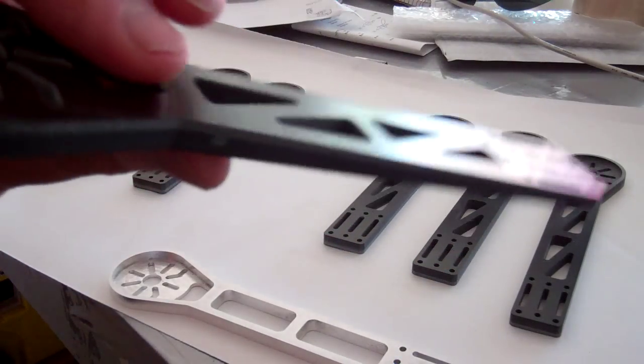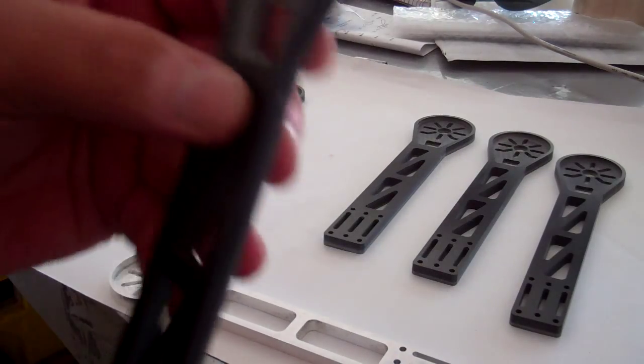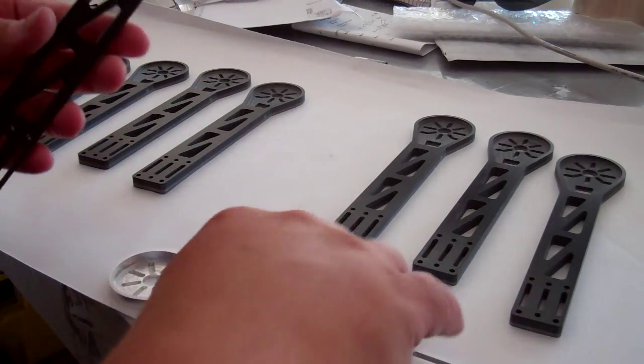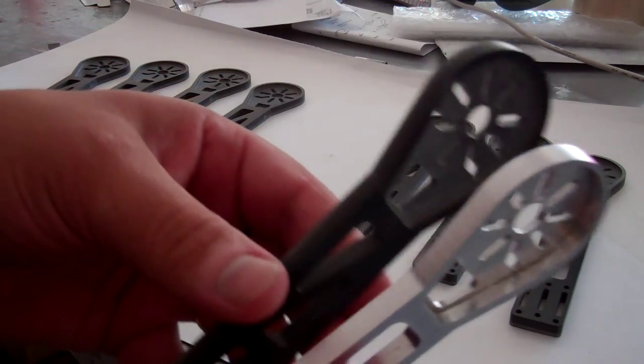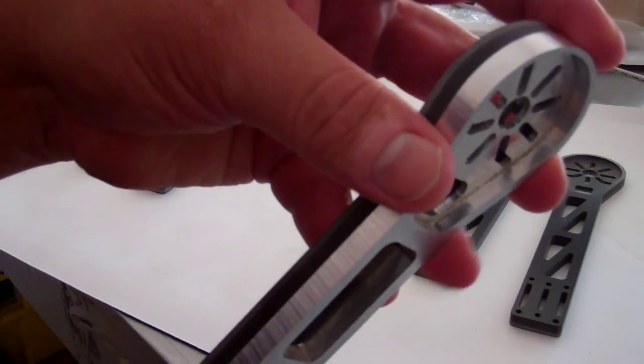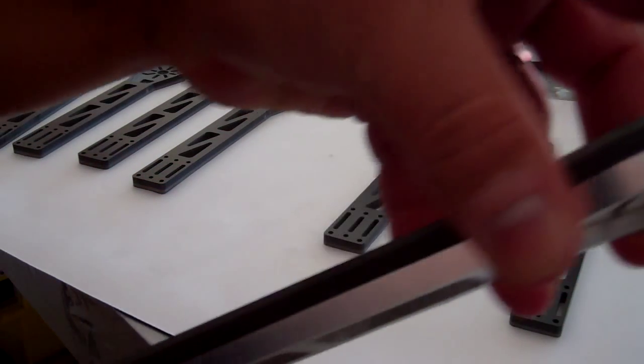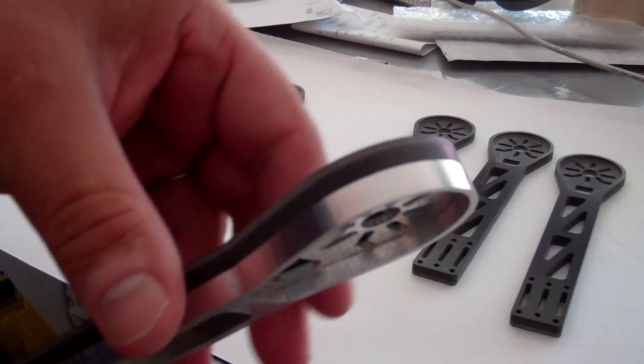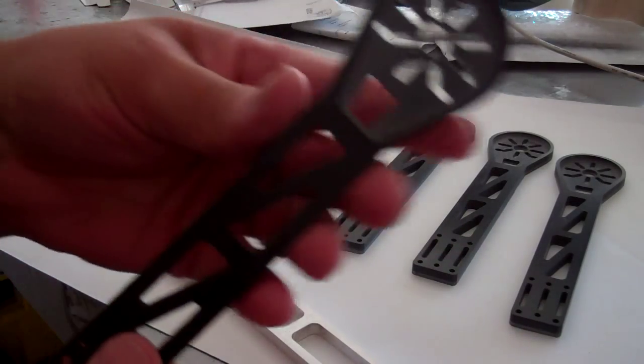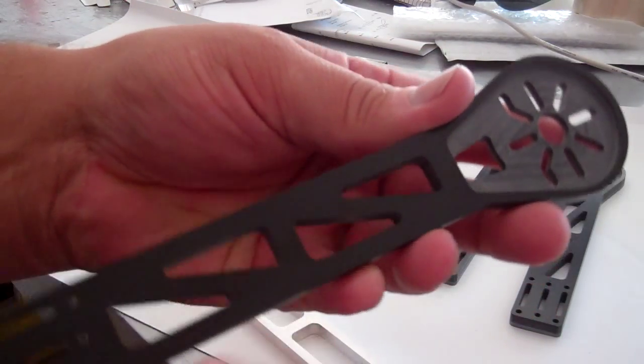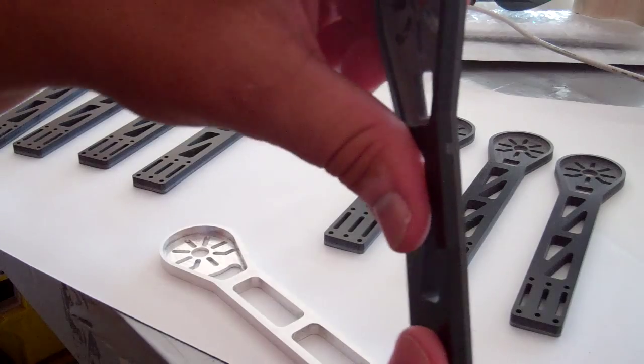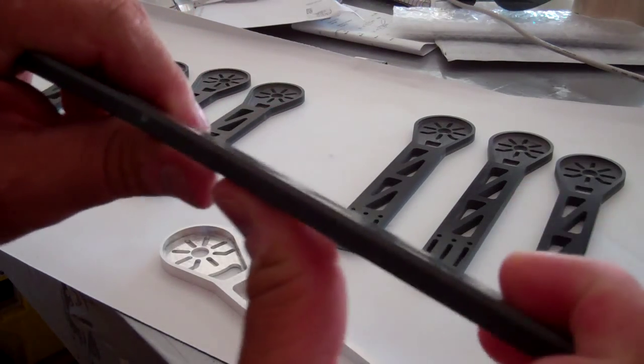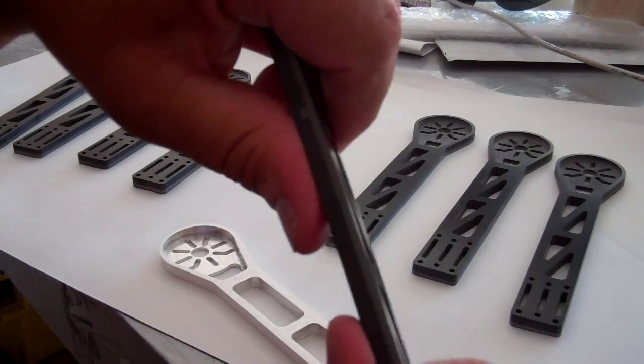These are quarter-inch G10 and they're virtually the same size and file that I use for my aluminum. What I did was I changed these inner cuts out to make it more rigid, less flexible.